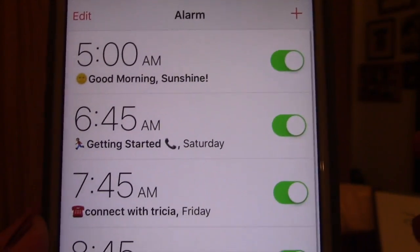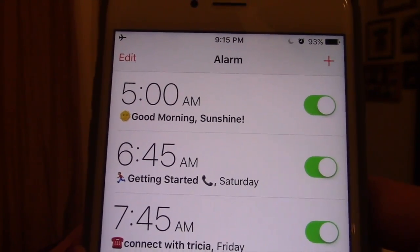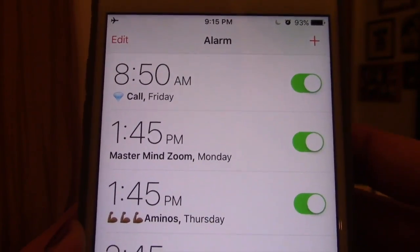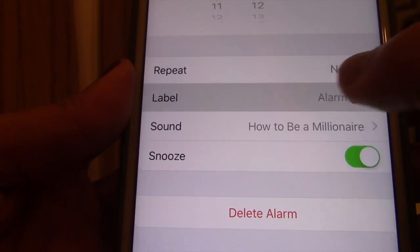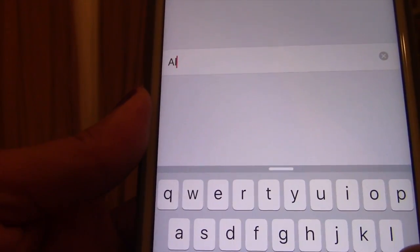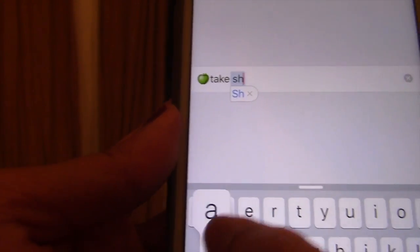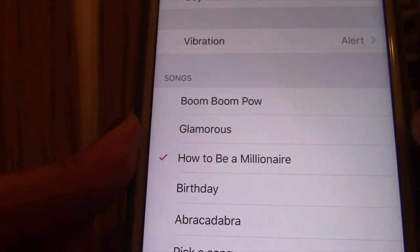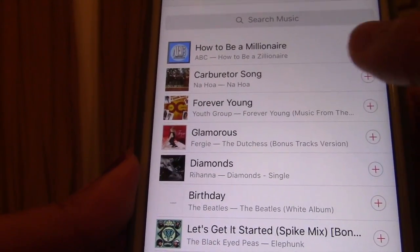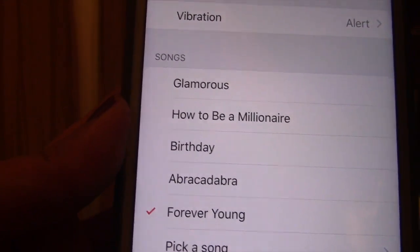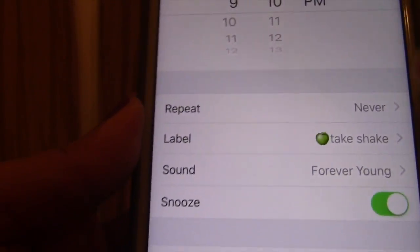You can customize your alarms for when you're on the accelerated version or just basically need some help remembering to have a shake. You can put your alarm here — I've got a little apple emoji and I'm going to put 'take shake' or 'power up with shake' or whatever you want it to say. And then you can go into your playlist and pick whatever song — like 'Forever Young,' because when we're filling our bodies with nutrients, we do stay forever young.